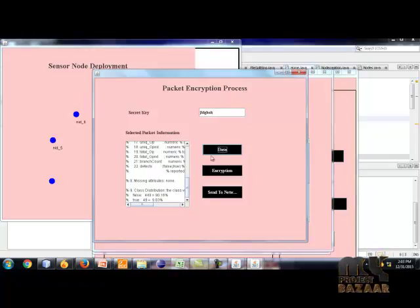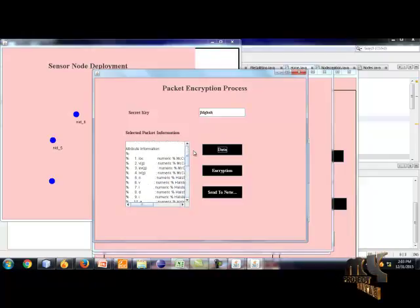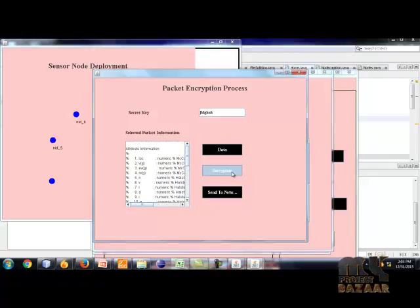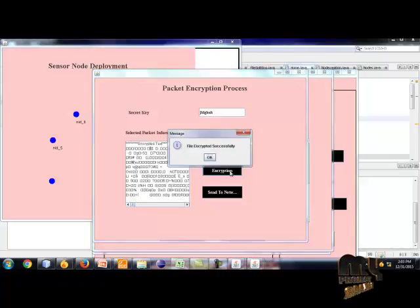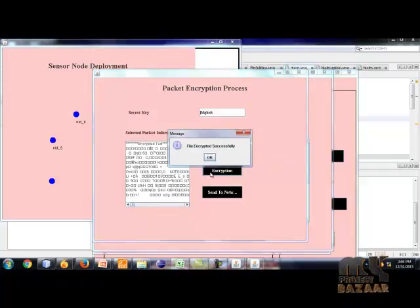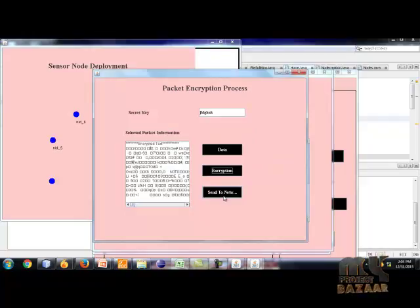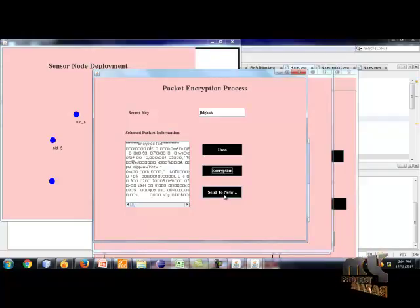Click the button and the data will be shown. Click the encryption button and the data is encrypted. The file is encrypted successfully. Click the send to network button. This node is sent to the destination.